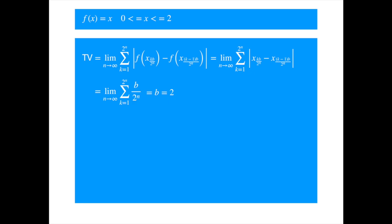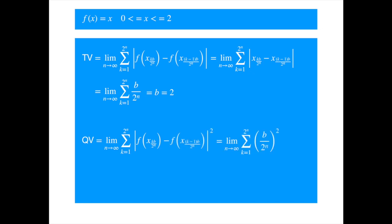Now let's calculate the quadratic variation. Plugging in the length of the interval for the deviation, we get. Applying the sum of constant rule, we get. And simplifying, we get. Now, as n tends to infinity, the denominator becomes very large, meaning the quadratic variation is 0.